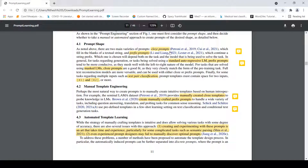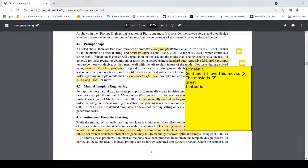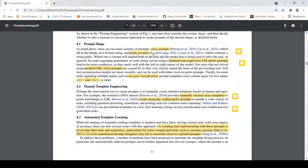A prefix prompt looks something like this. For a sentiment classification task, the text is 'I love this movie.' The prompting function creates a prefix prompt: 'I love this movie. This movie is Z.' Z is the slot which needs to be filled with something like 'great' or 'fantastic'. For prefix prompts, you mostly use standard autoregressive language models, whereas for cloze prompts, masked language models are generally better. For multiple input tasks like text pair classification — where you have two texts and want to determine if they are equivalent — it will be some kind of cloze prompt.